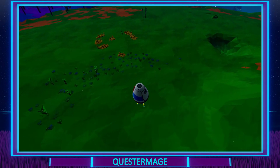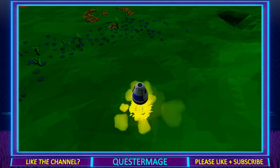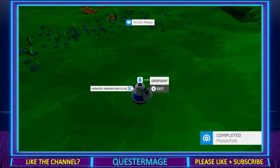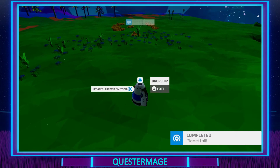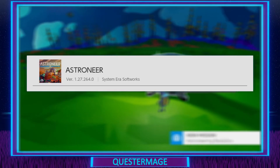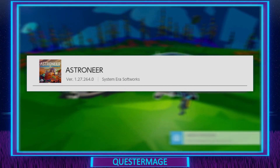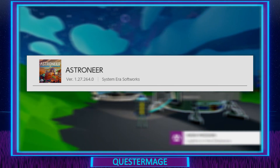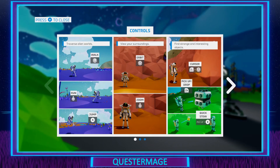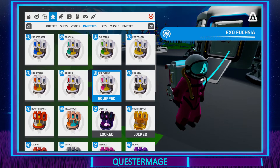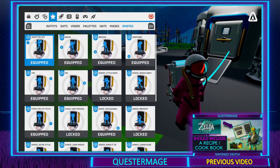Before we do that there are a few important points. Number one, these will be the options available when you start a brand new game — there might be more options available later on. Number two is the current version: at the time of making this video the game is at version 1.27.264.0. Number three, the game itself is the physical retail edition. And lastly number four is the type of Switch that I am using — I am using an original Nintendo Switch.